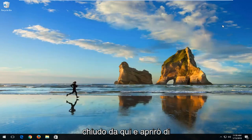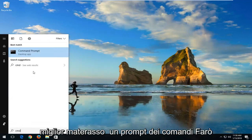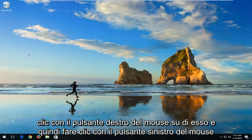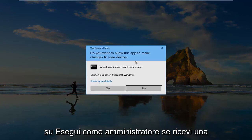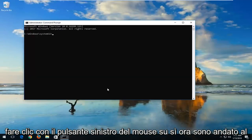Close out of here and open the start menu again, type in CMD. The best match should say Command Prompt. Right-click on it and left-click on 'Run as administrator.' If you receive a User Account Control window, left-click on yes.